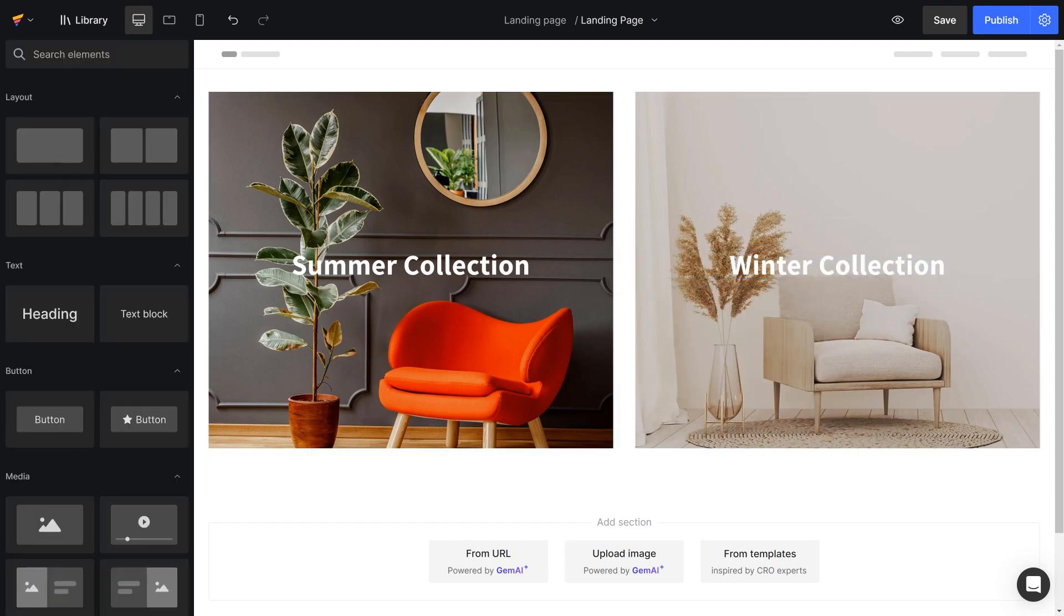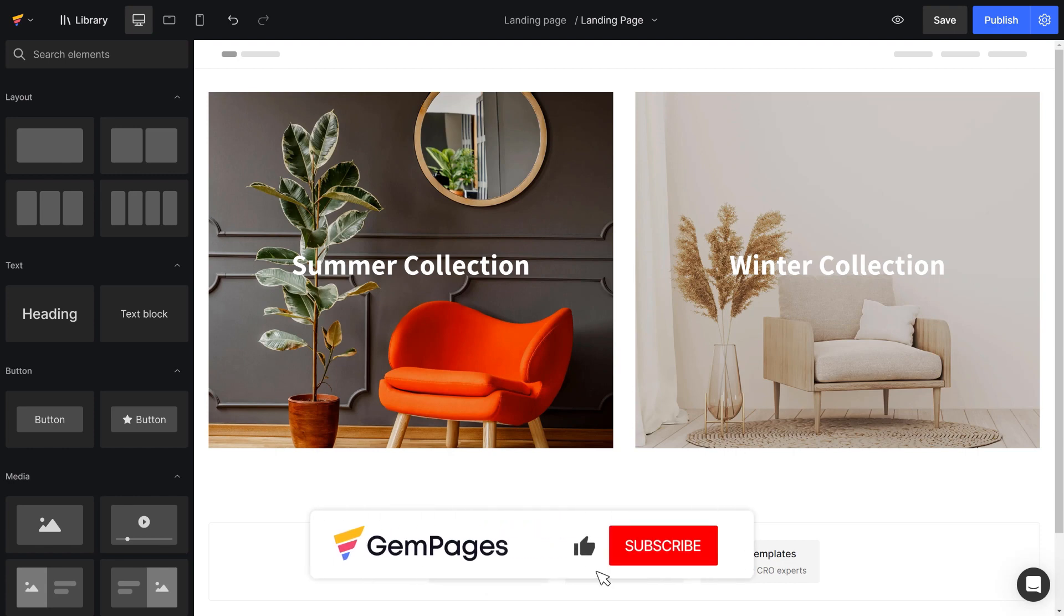Now you can easily put text over an image using row elements and Hero Banner. This is the end of the video in the GemPages 101 series. I hope you like it.